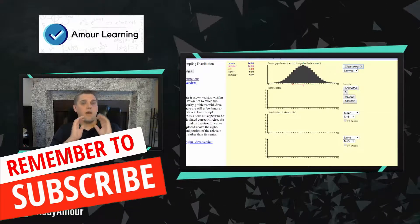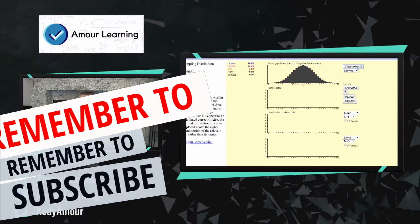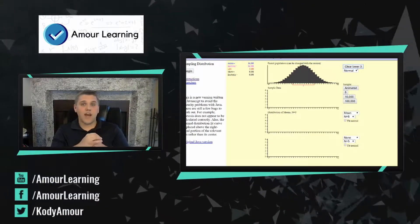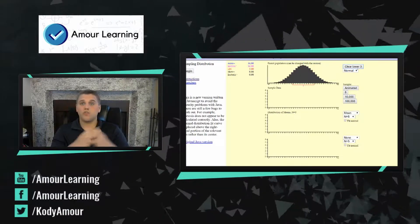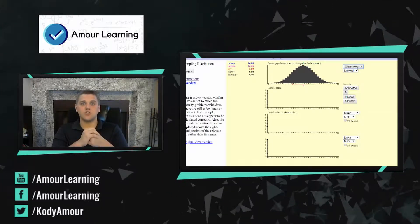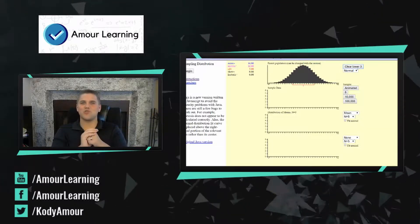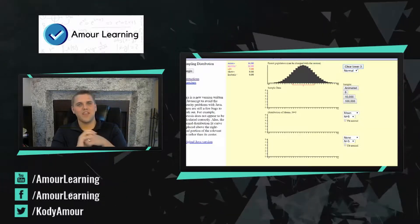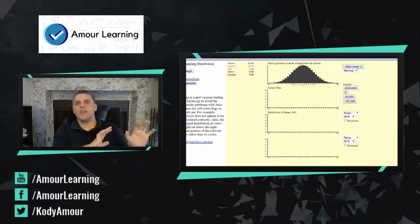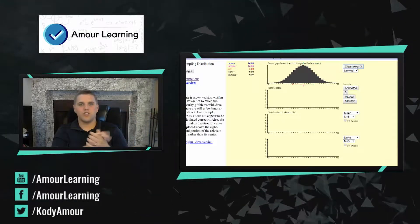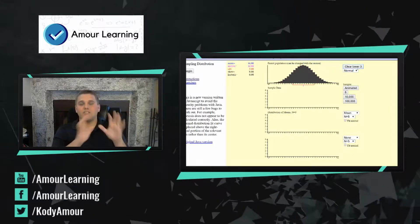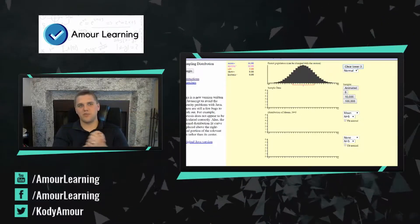This is a public domain resource and you can use it, you can distribute it however you want. This was provided by Rice Virtual Labs and Statistics, so thank you for making this resource. It's really useful to show it to my students. There's a lot going on here, so I want to break down every single thing and then we're going to see what this can say about the central limit theorem.